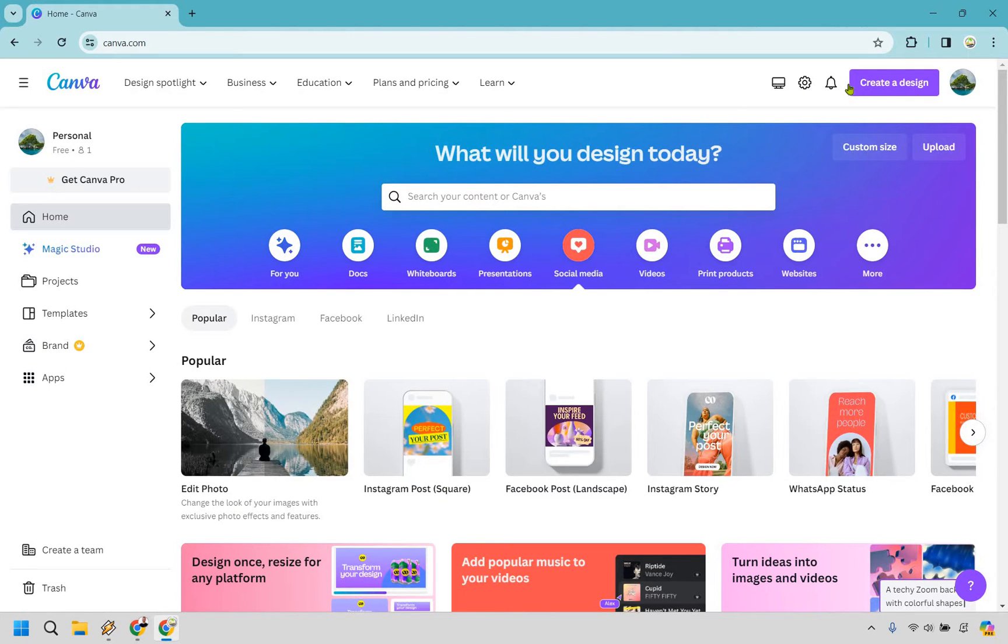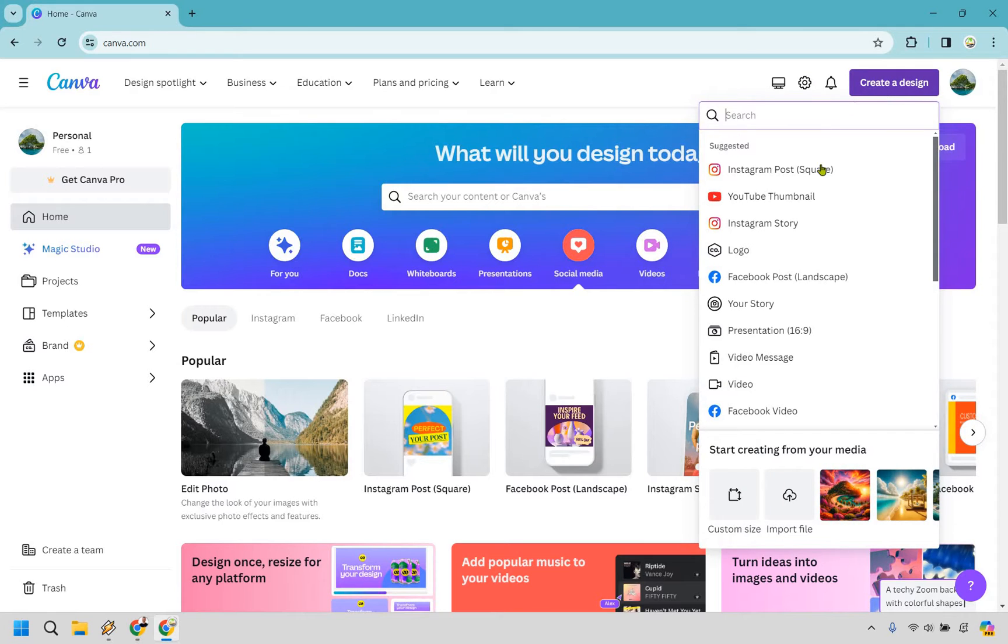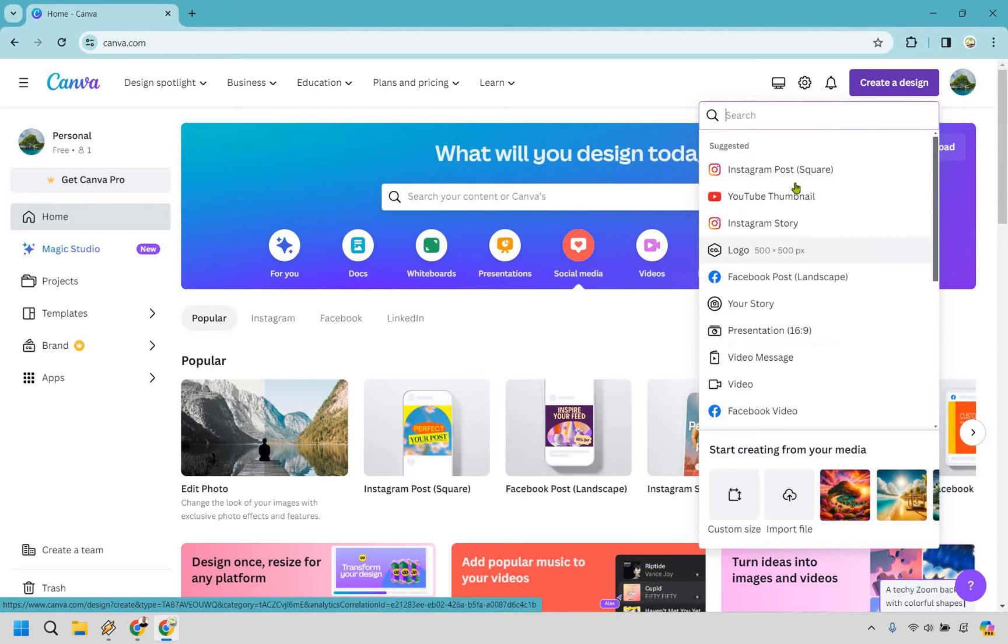Once you are logged in, what you want to do is go to create a design right here, and from there you want to find Instagram post square. In case it's not shown there, just simply search for Instagram post, and this is what you're going to want to go with.